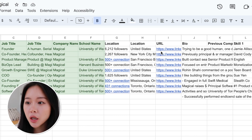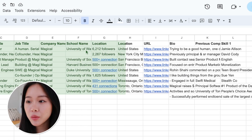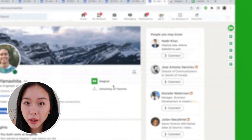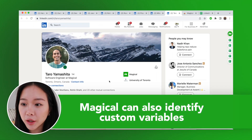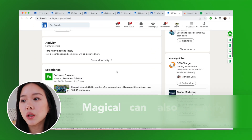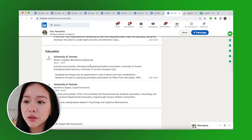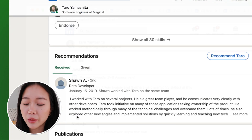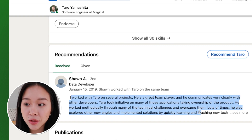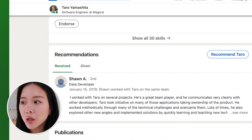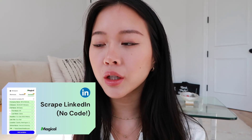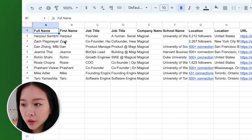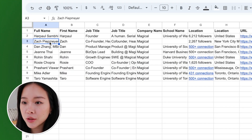We can see it pulled in the first name, full name, job title, company name, location, URL, as well as their bio. You can also go back into the LinkedIn page and identify custom variables if you want to pull additional data — like their skills or recommendations, any of that text. You can check out another video on our channel to learn more about that.